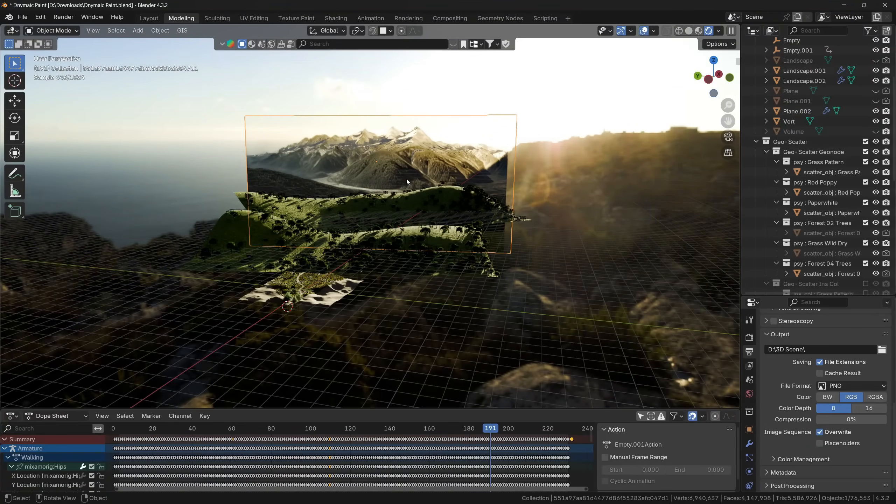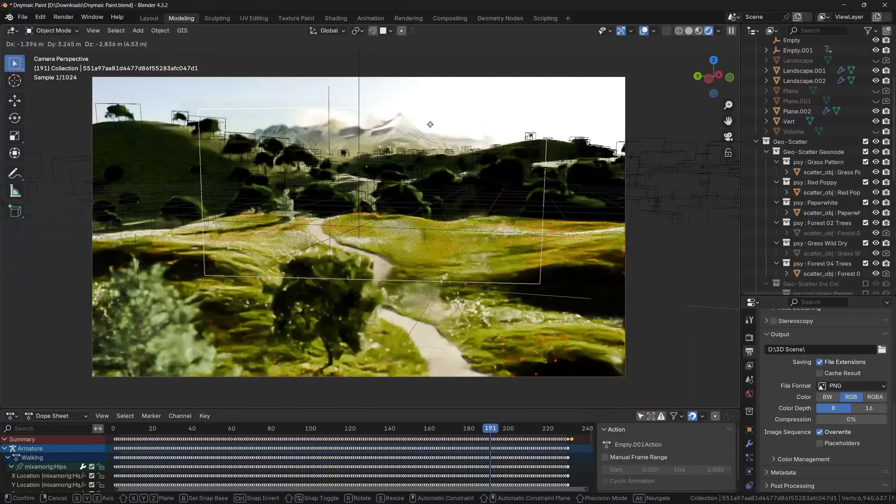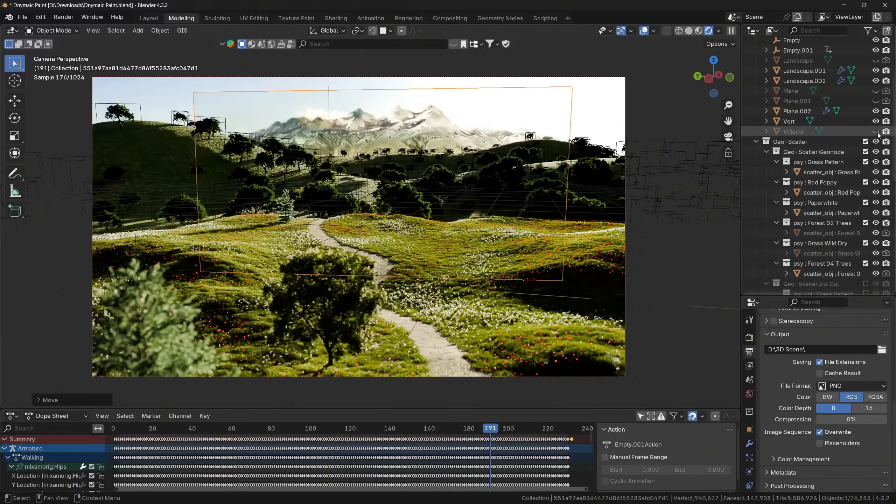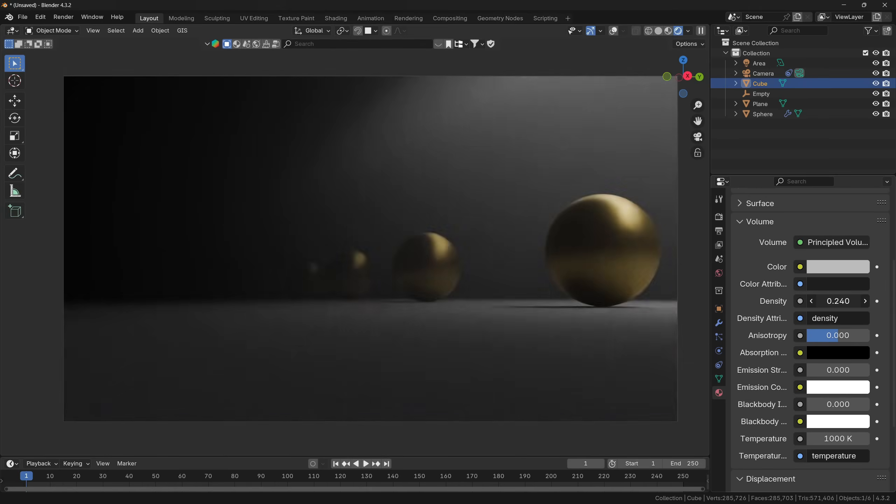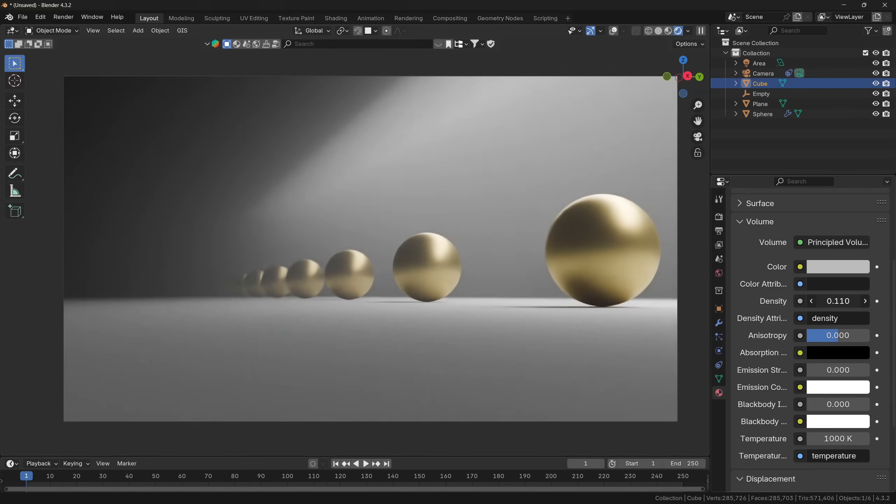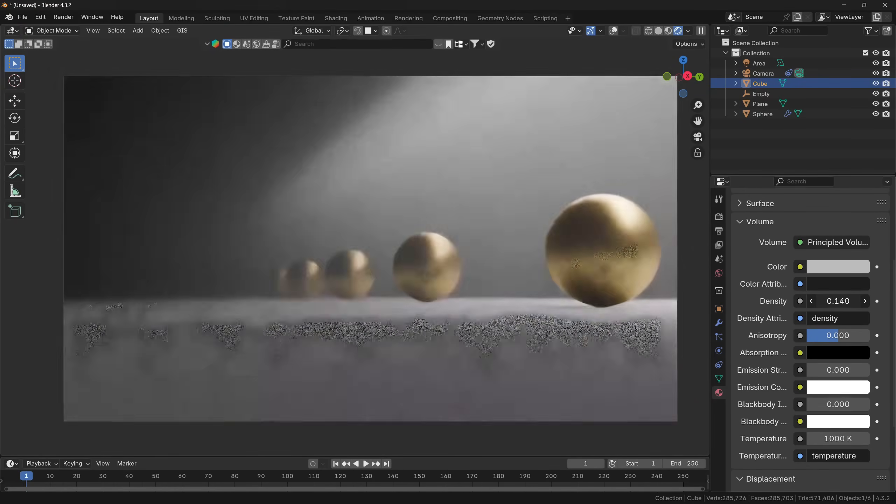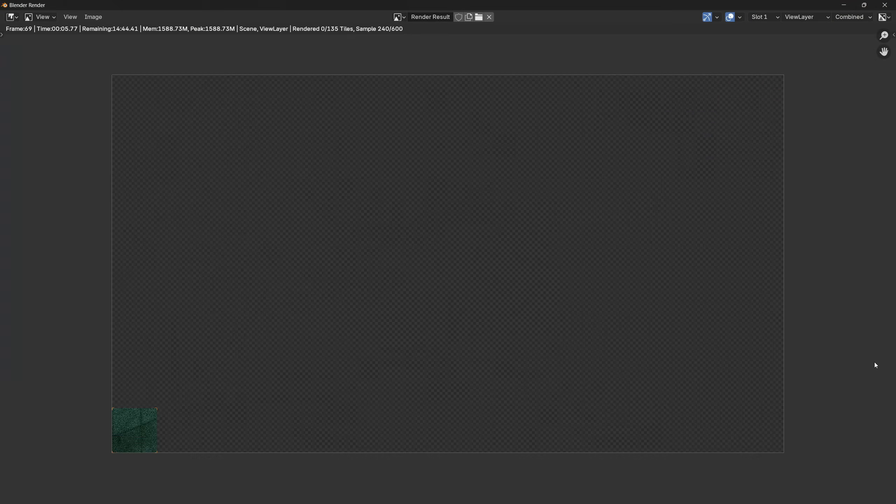And finally, it can save you from making background. Because when you use volume, the objects that are further from the camera will gradually disappear behind the volume.